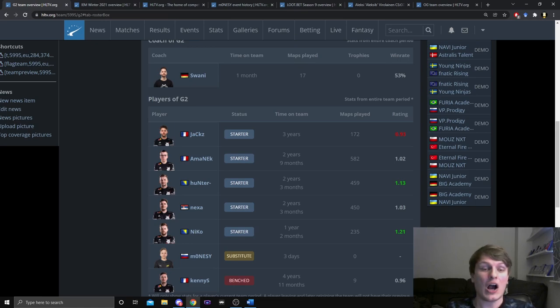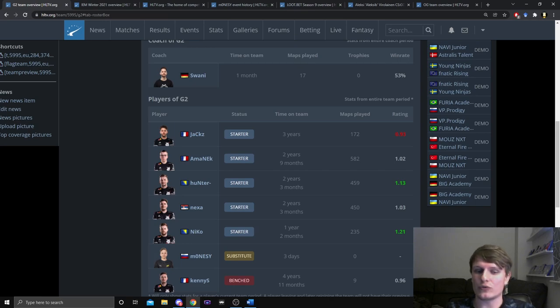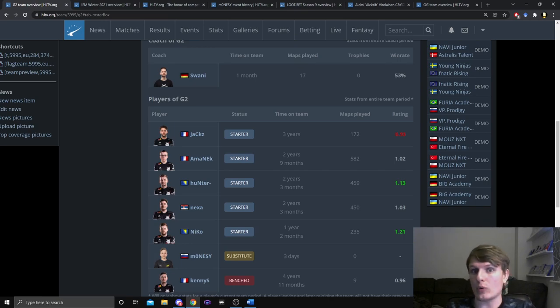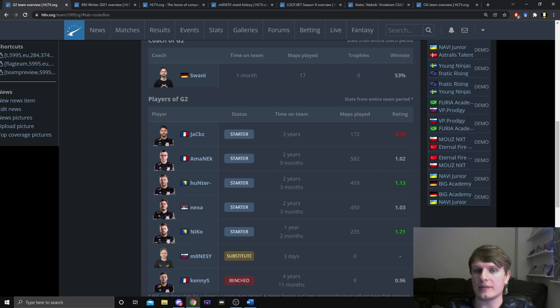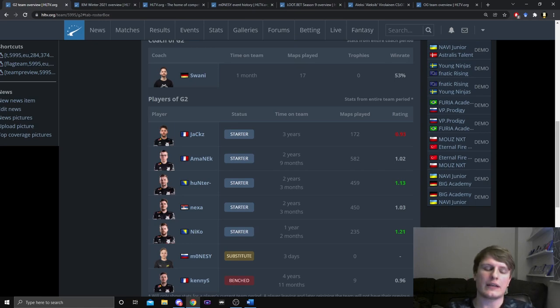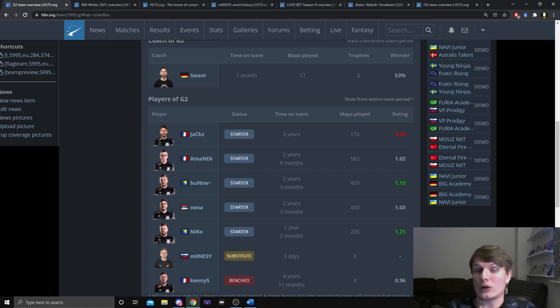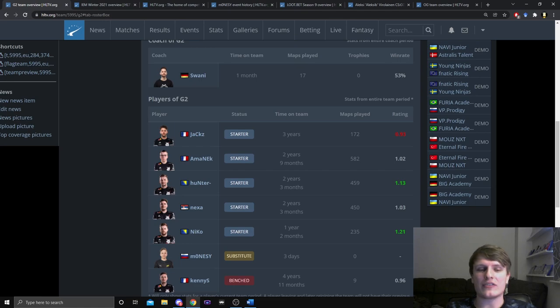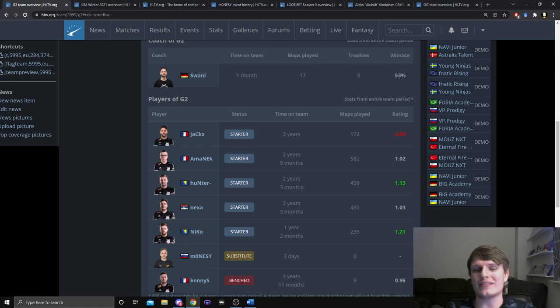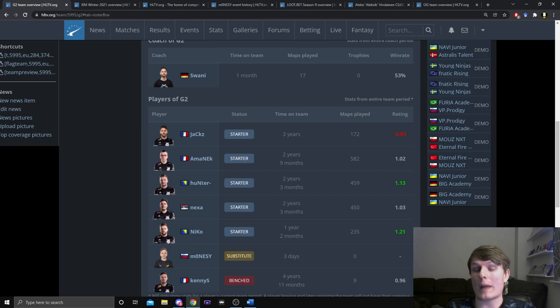I actually think if I were to build my ideal G2 out of the pieces you can see on the board, plus maybe Aleksi B, I would probably include AmaNEk in place of JaCkz to be quite frank. I think AmaNEk is a very versatile player, he has shown an ability to get frags with a range of different weapons.